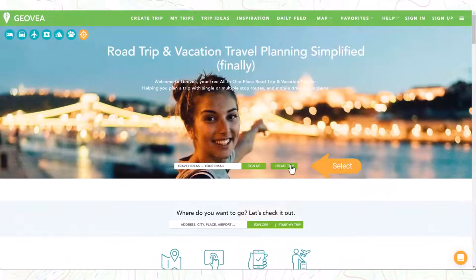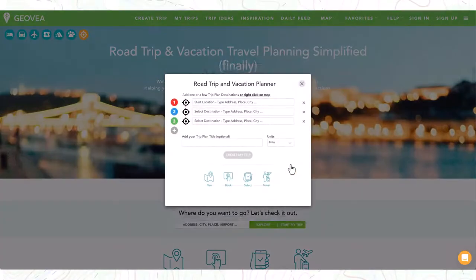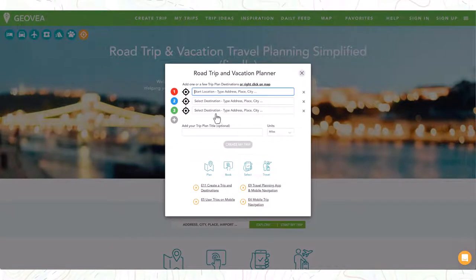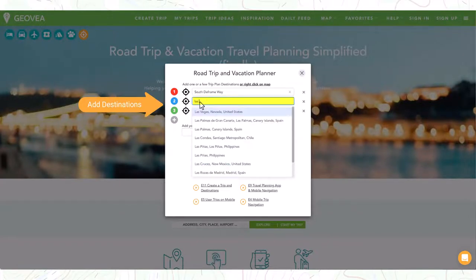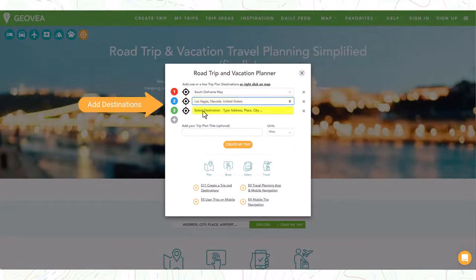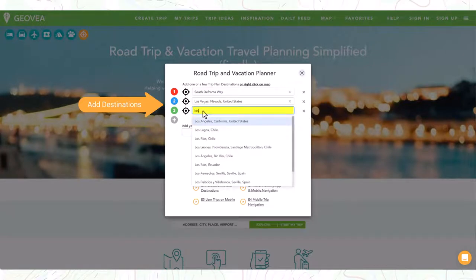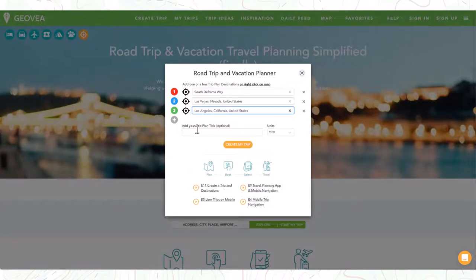Let's begin with the Create New Trip modal. If you are departing from your current location, select the GPS icon. If you only know your ending destination, enter that now and we can add in more destinations later. If you have required trip destinations, add them now and we can modify later.